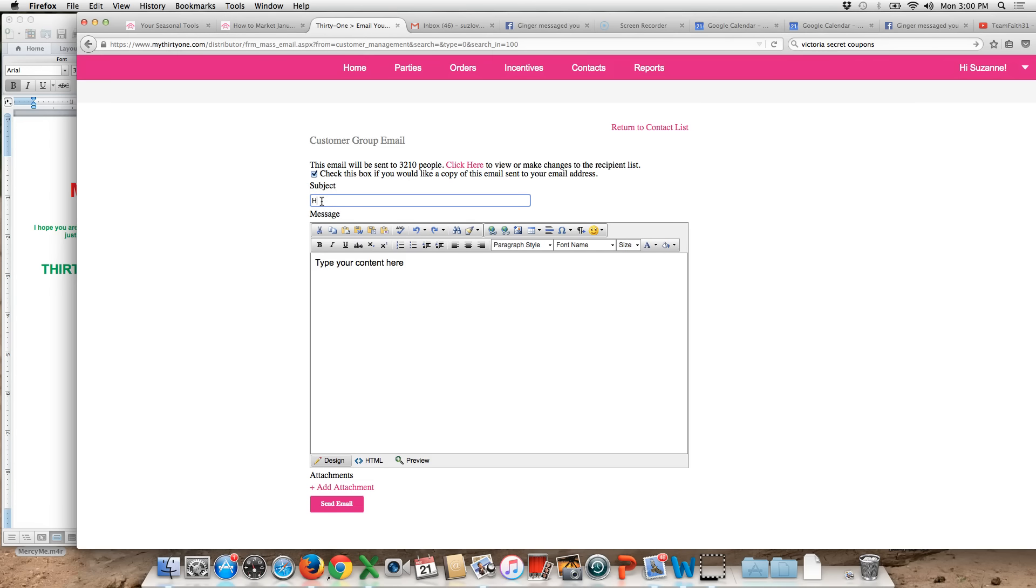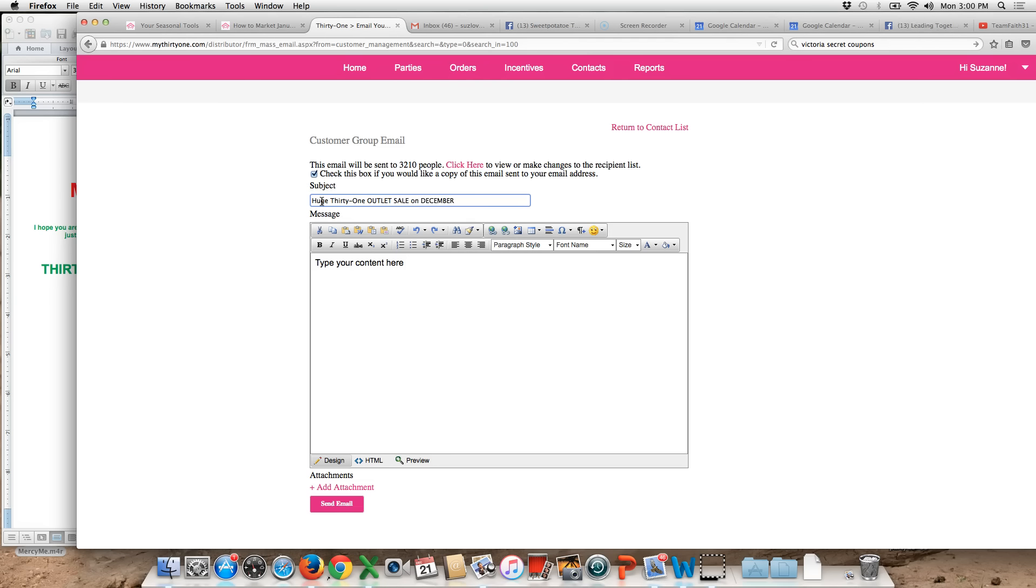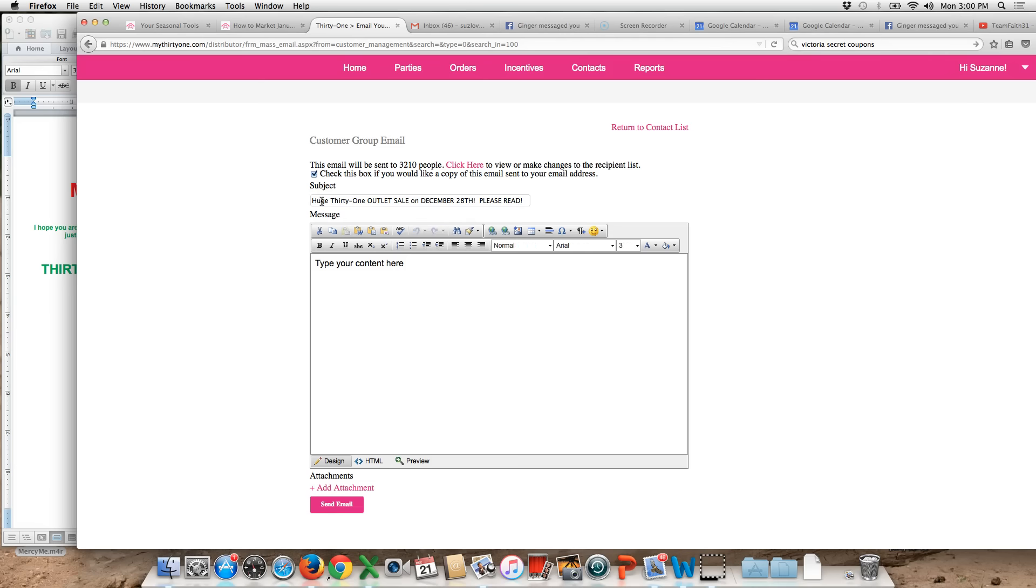I'm just going to type in the lines here: huge 31, I think I'll all caps this, outlet sale on December 28th. Please read. Okay so then you tab down. This always says type your content here. I don't know if there's another way to get rid of this but I always just delete that out.